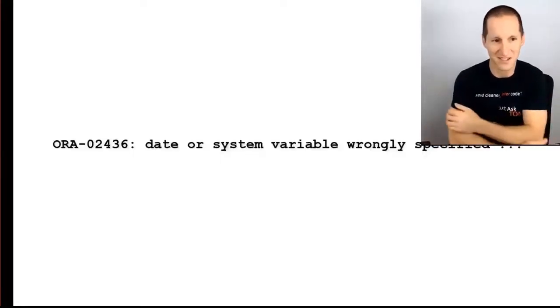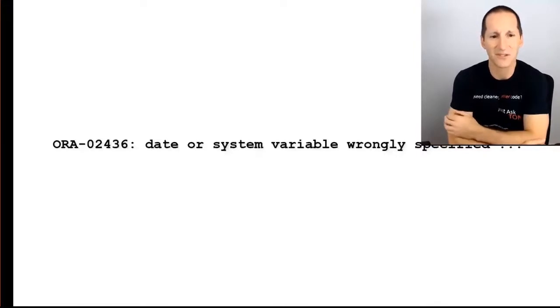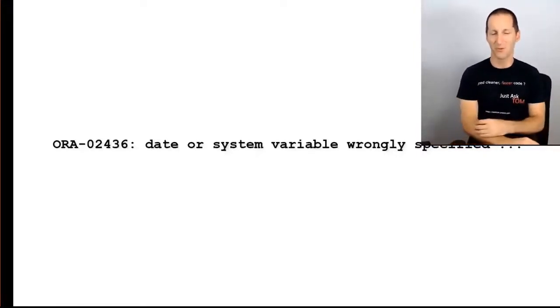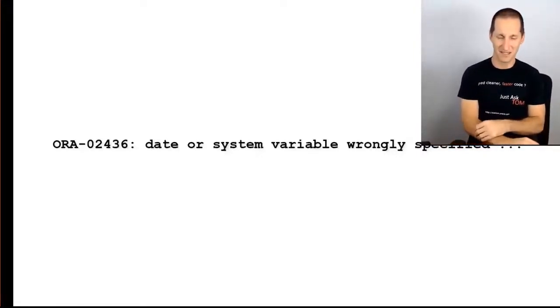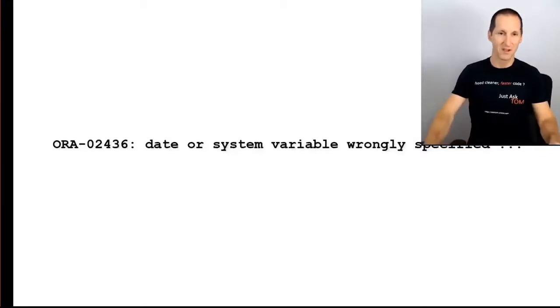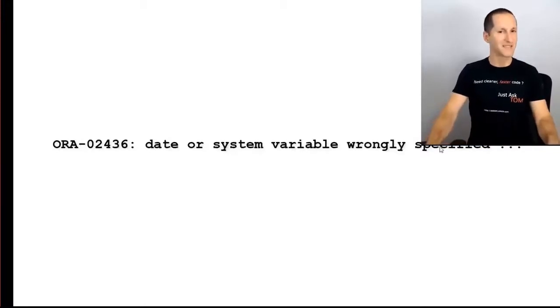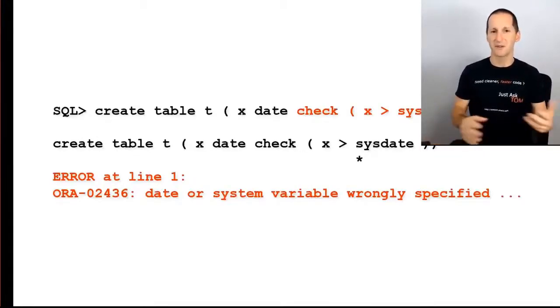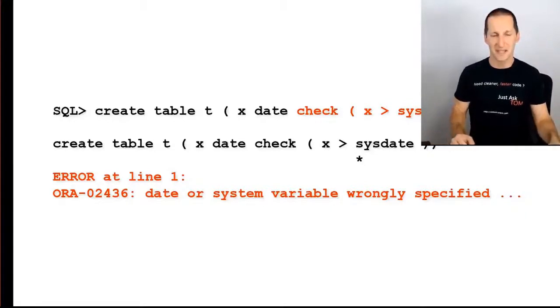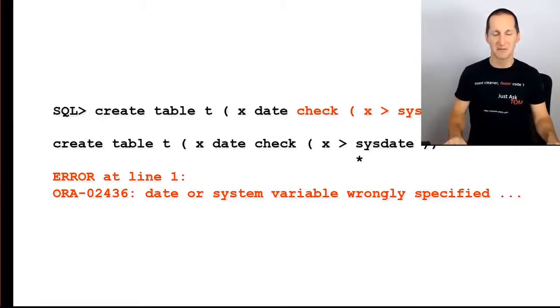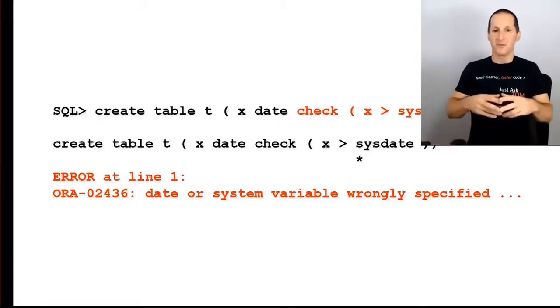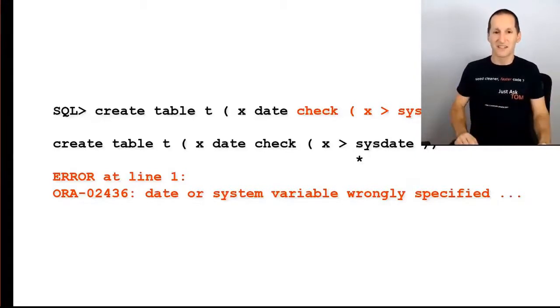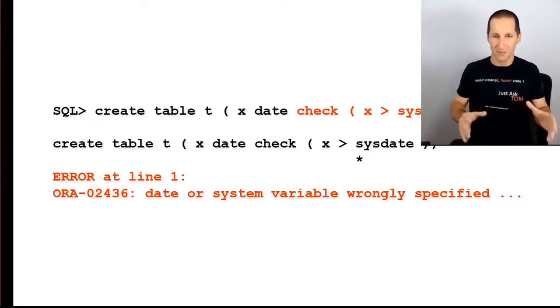Now let's talk about this error message: date or system variable wrongly specified. Why is that error message coming out? Well, you may have seen this before. If you've ever done something like this, and when we're fairly new to the database, this is a common mistake that we as IT professionals make. We get taught, yes, we should have lots of constraints in the database, you know, make sure the data is valid.